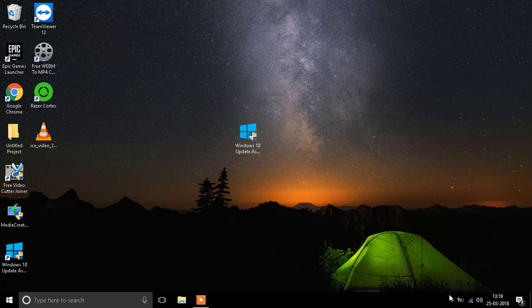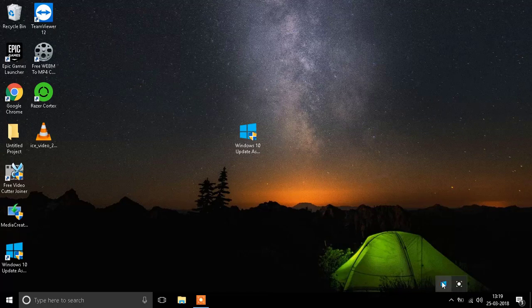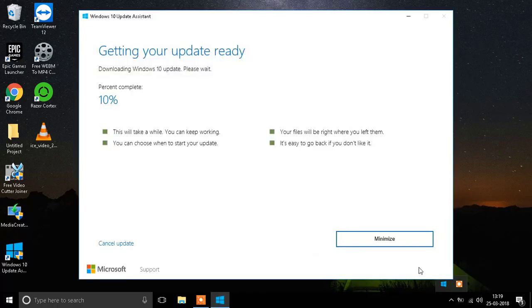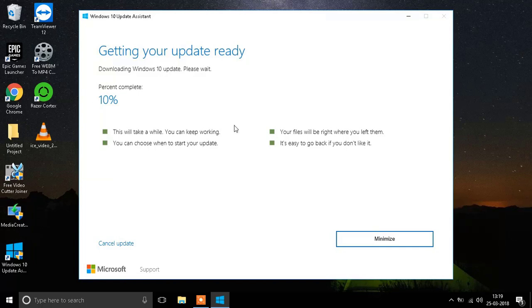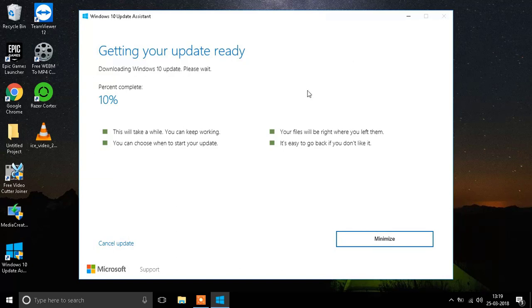First of all, I want you to know that it is an important update, so you might need to keep it running. But in case you're running out of data or it's using the internet without your permission, you might need to stop it. So here are the steps that need to be done.